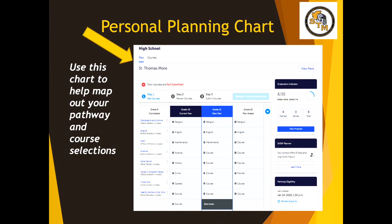Here's the personal planning chart you will use to make your course selections on MyBlueprint. You'll be in the Grade 10 column selecting all of your courses. The Grade 10 course column is slightly longer than the other grades because of the half-credit courses in Careers and Civics.